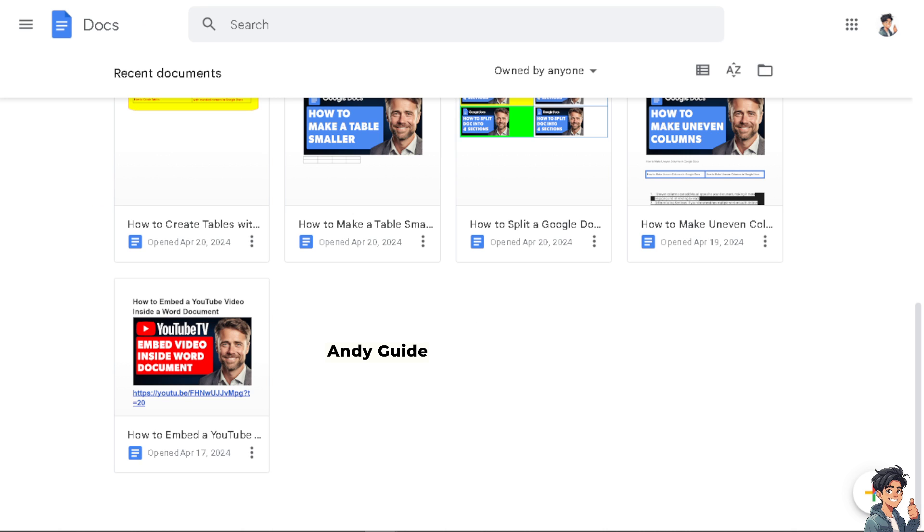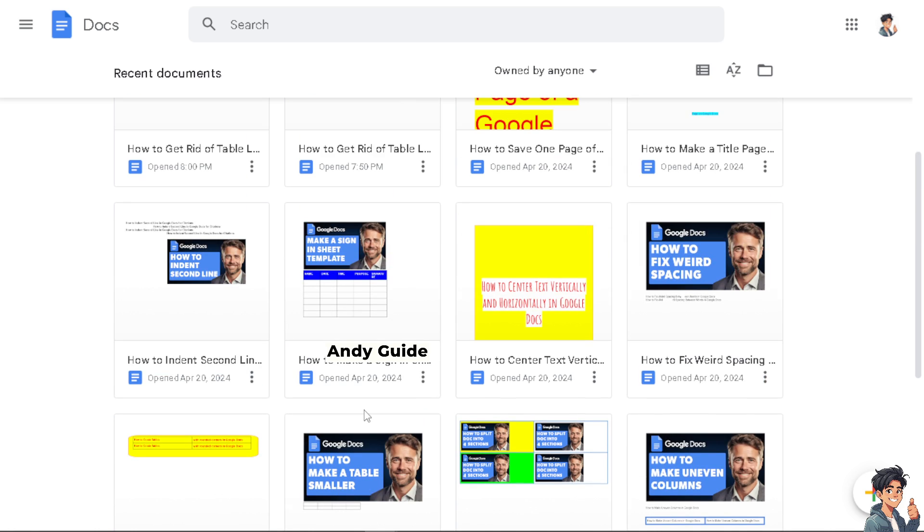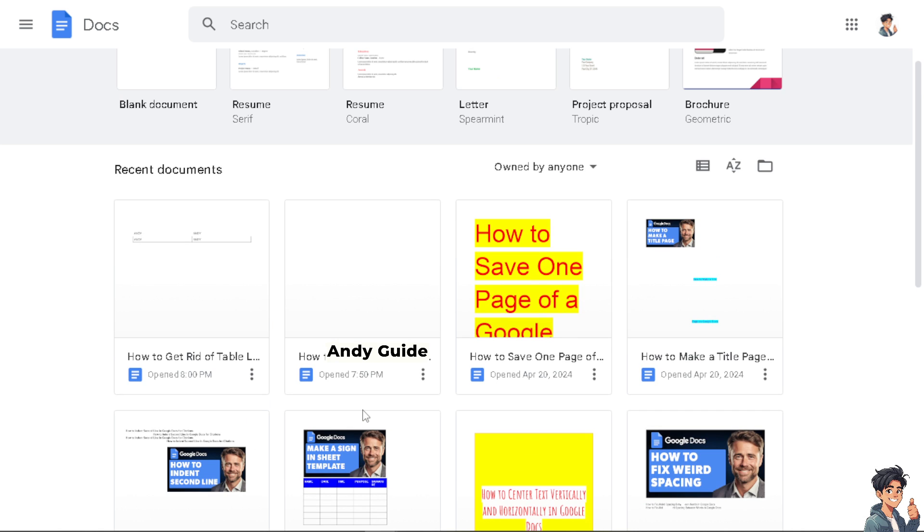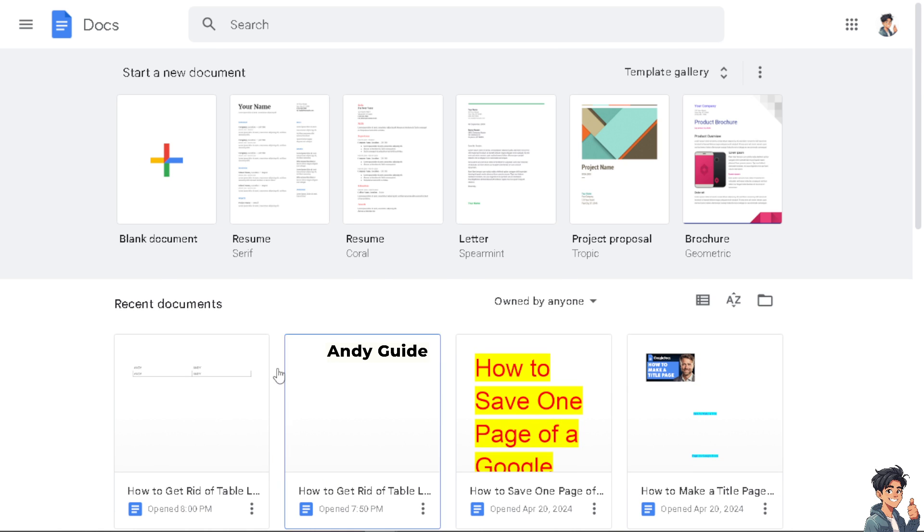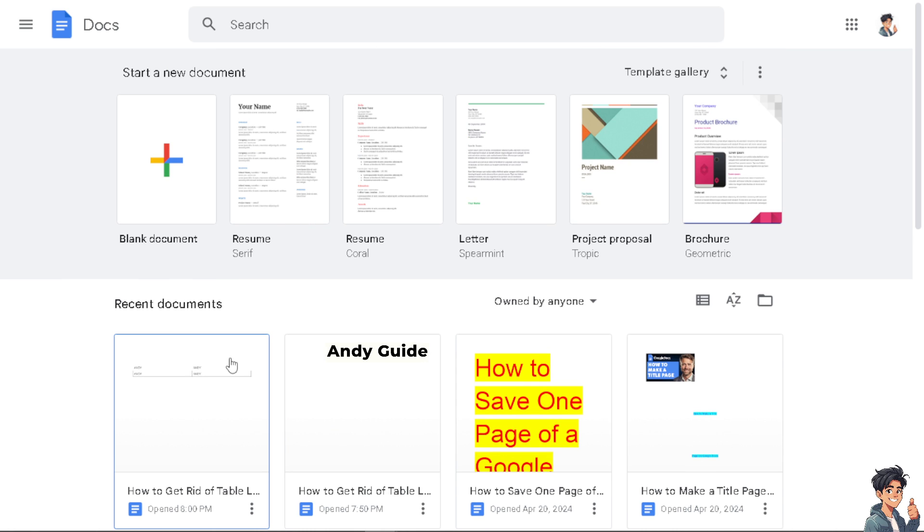Keeping images uniform in size creates a more polished and professional appearance throughout your document. It enhances readability and engagement for your audience. When images are the same size, the focus remains on the content rather than their dimensions, ensuring the message is effectively communicated without distraction.